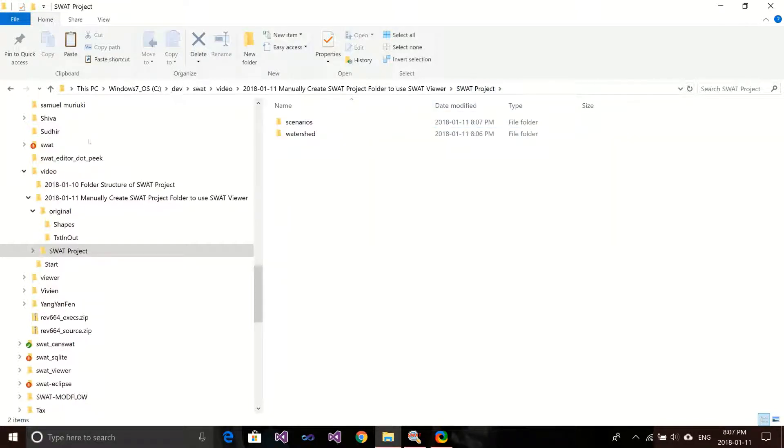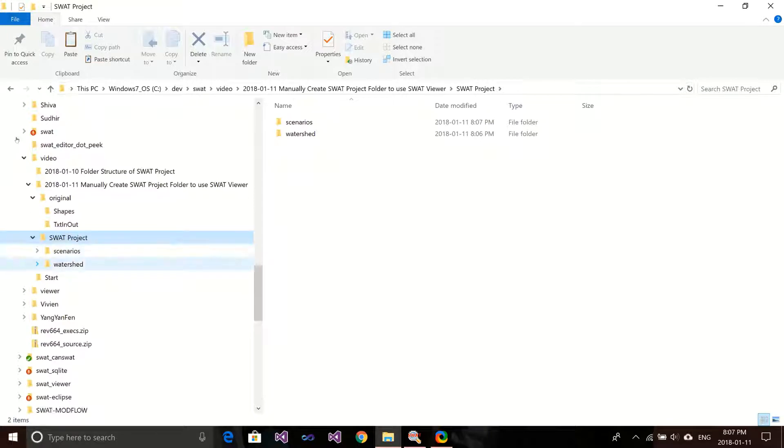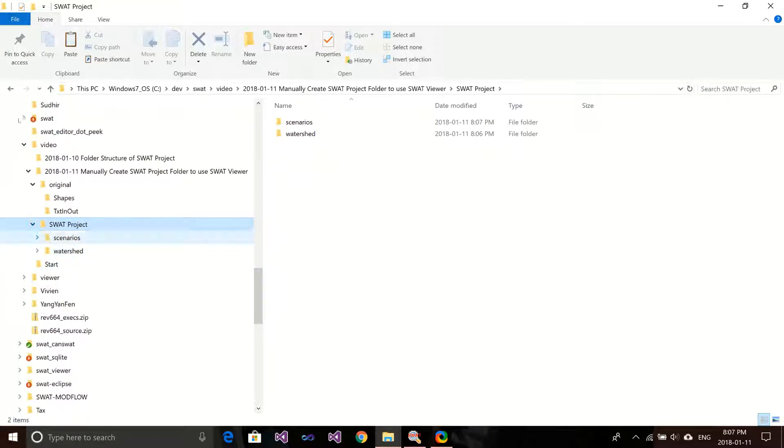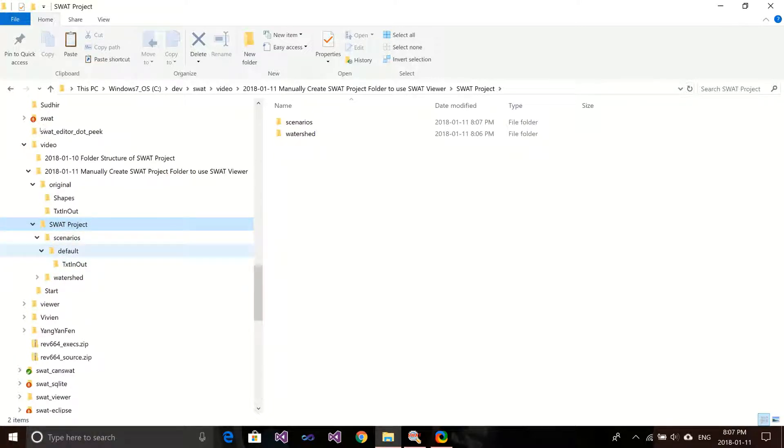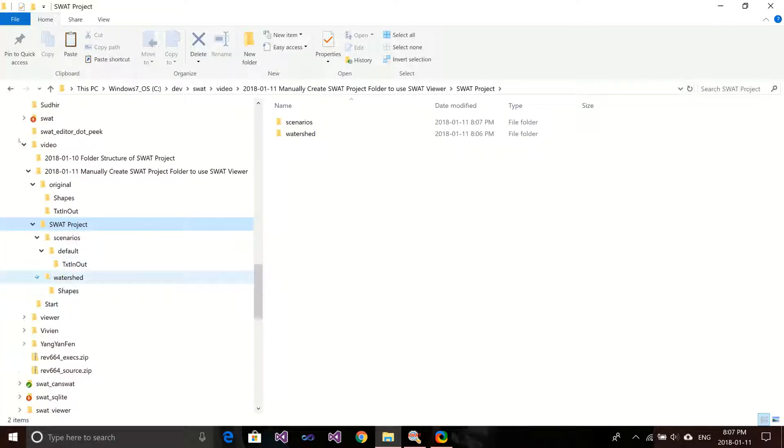That's it. If you go back to see what we have here, we first have this SWAT project folder. They create a Scenarios default and put text in and out into this folder here. And for the shapefile, I put it into the watershed folder.